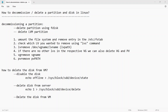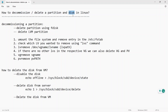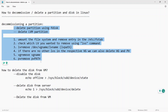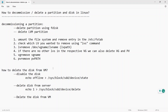In this video, we are discussing how to decommission or delete a partition — when you get a request to decommission a partition in Linux that is no longer required. We'll cover how to delete a primary partition, how to delete an LVM partition, and also how to delete the VM.